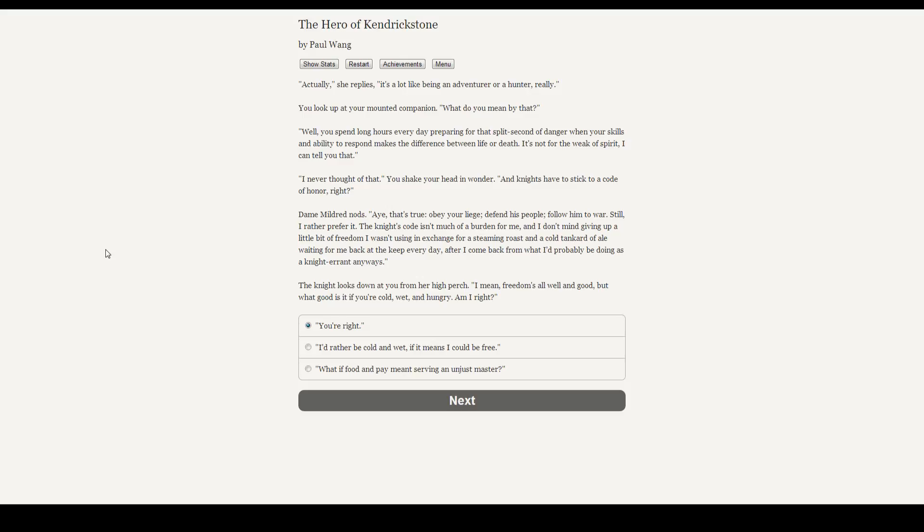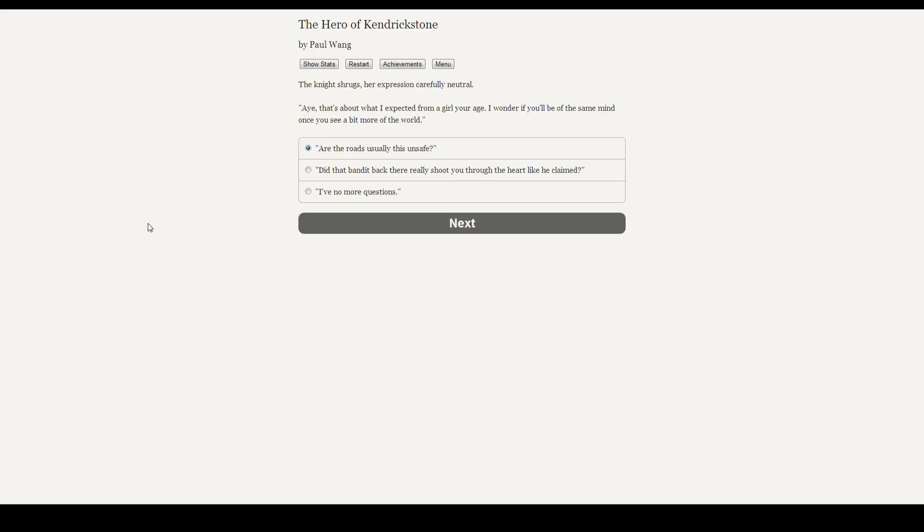Let's go full-on American. I think we'd rather be cold and wet. The knight shrugs, her expression carefully neutral. Aye, that's what I expected from a girl your age. I wonder if you'll be of the same mind once you see a bit more of the world.